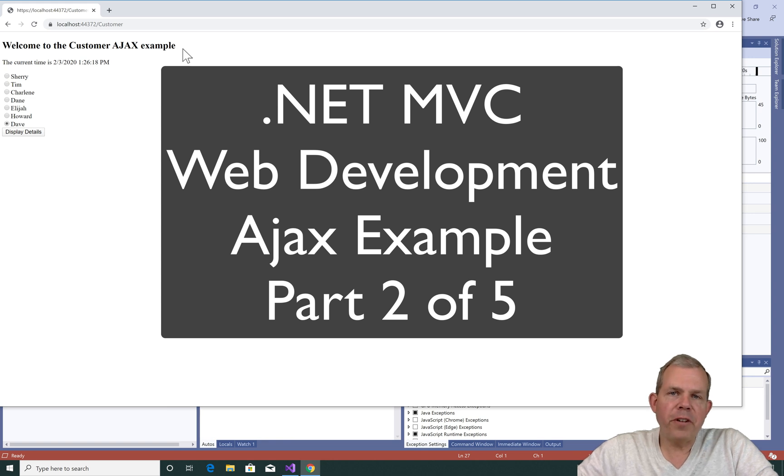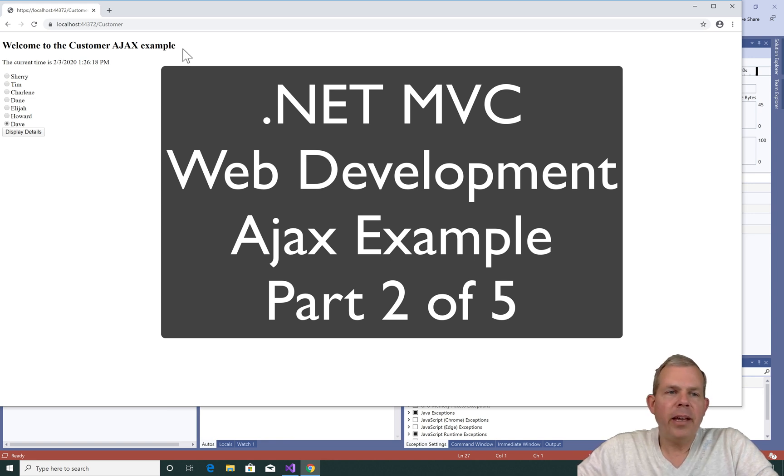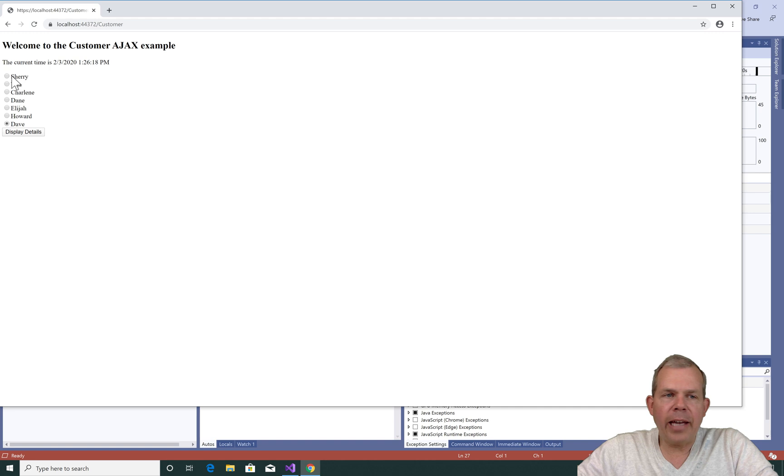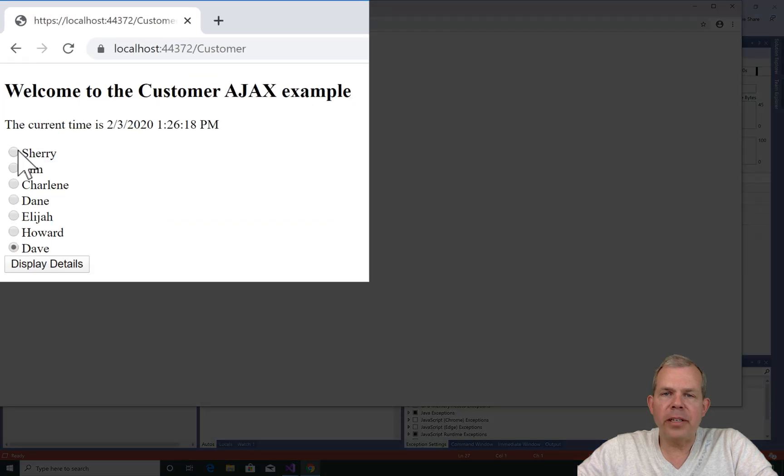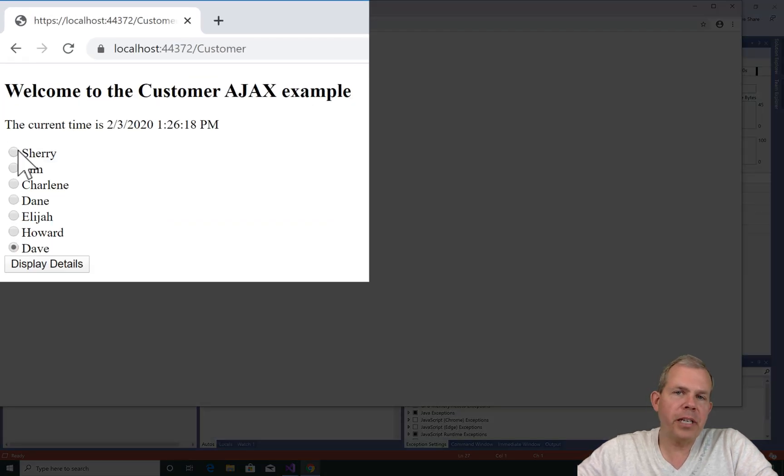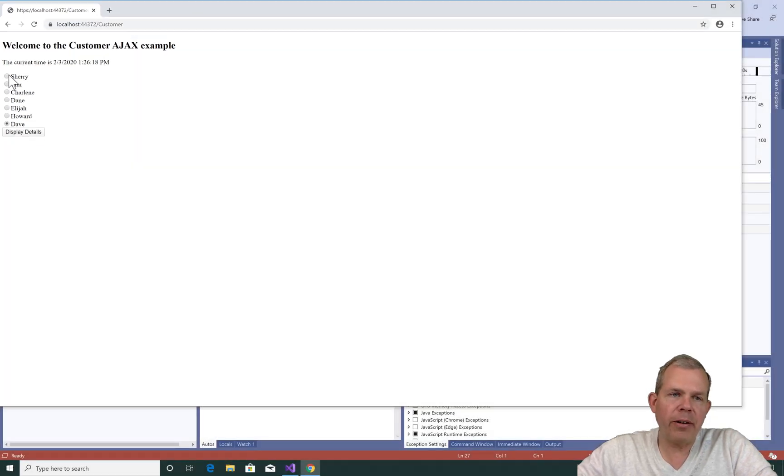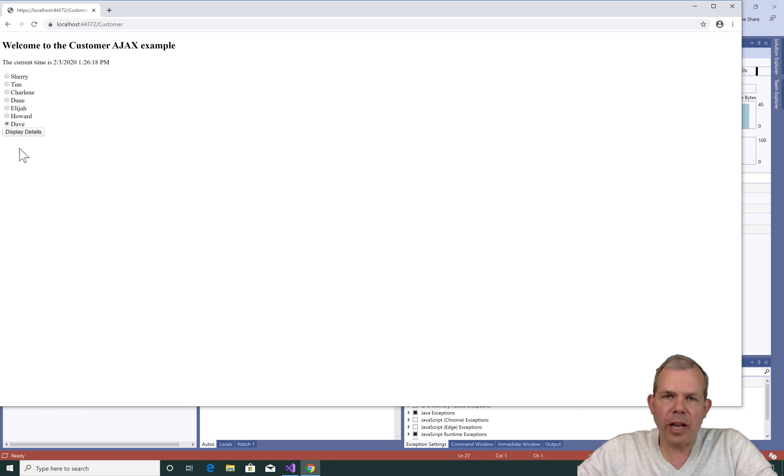Hey, welcome back to another video for our Ajax example. In this next video, we're going to add some functionality to part two of our application. So if you haven't seen part one, check it out. Otherwise, we'll continue on to add an Ajax element to this page.